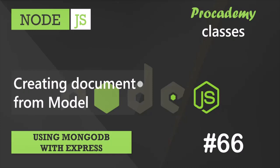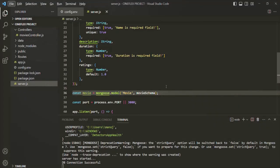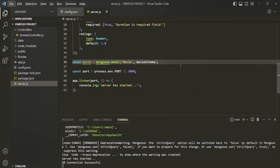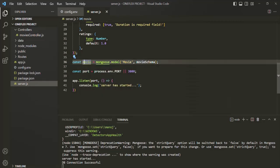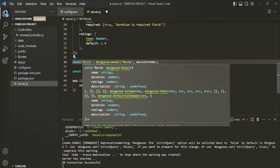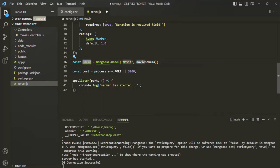Let's go to VS Code. We are going to create a new document using this movie model. The convention is your model name must start with a capital letter, so I will rename it to Movies with a capital M. And now using this movie model, we are going to create a new movie document.